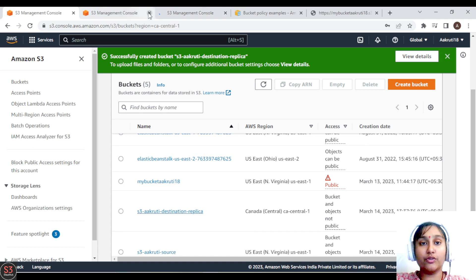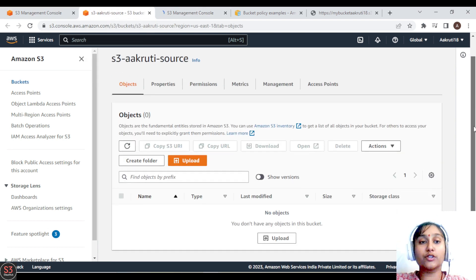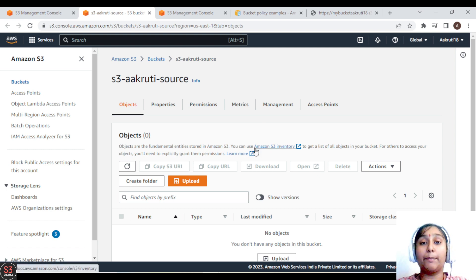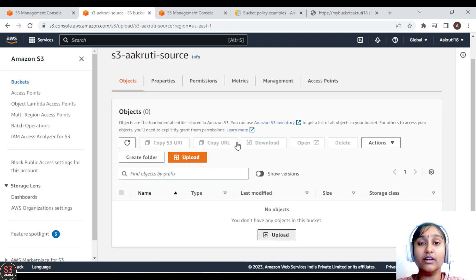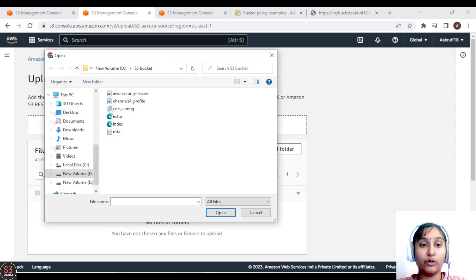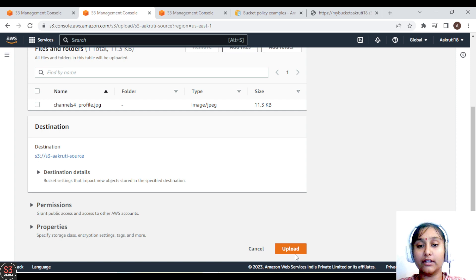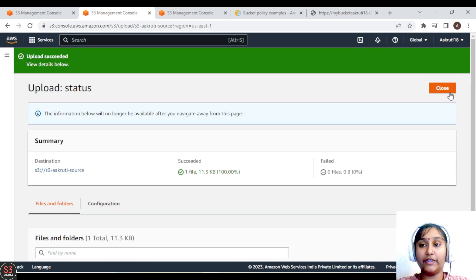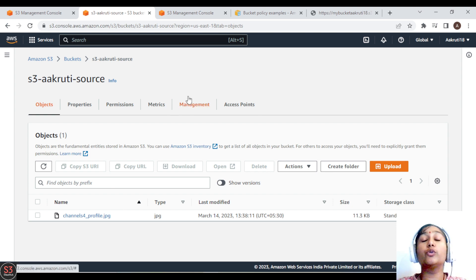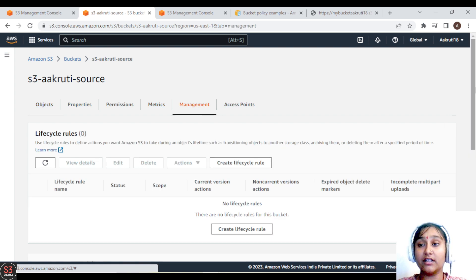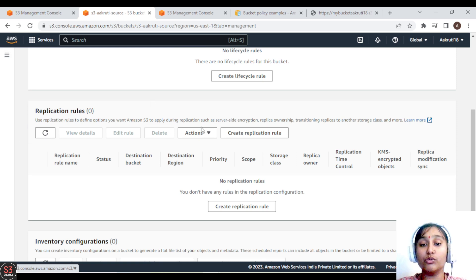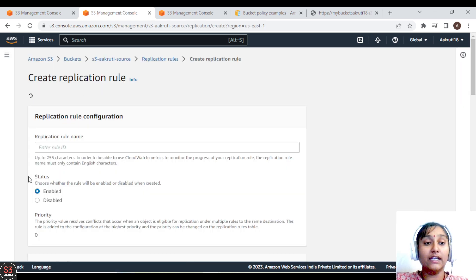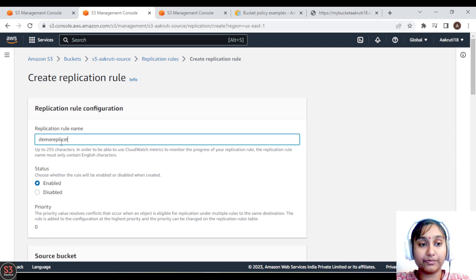Both source and destination buckets are created. Now we have to create a replication rule. First, let's upload some objects into the source bucket — we'll upload an image, click Open, then Upload. Objects uploaded successfully. Now go to the Management tab where we can see the Replication Rules section, and create a new replication rule named 'demo-replication-rule'.